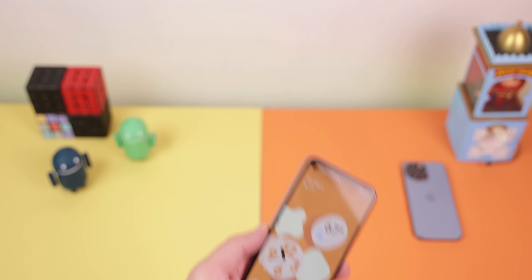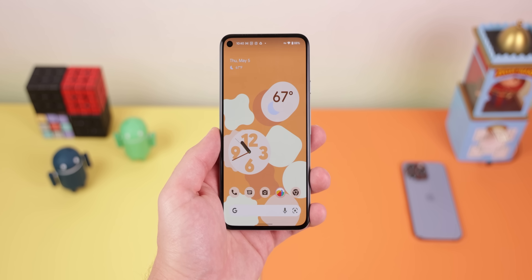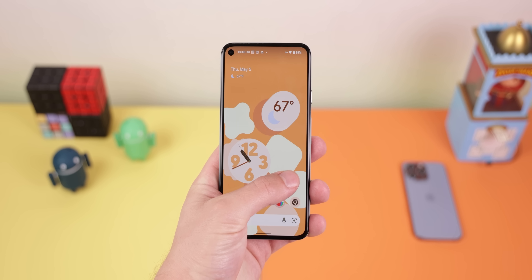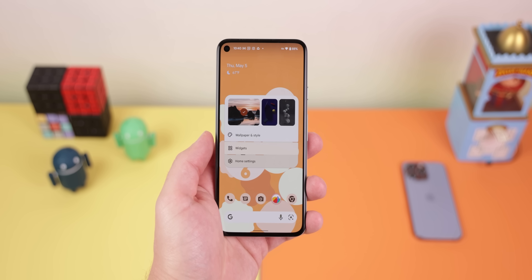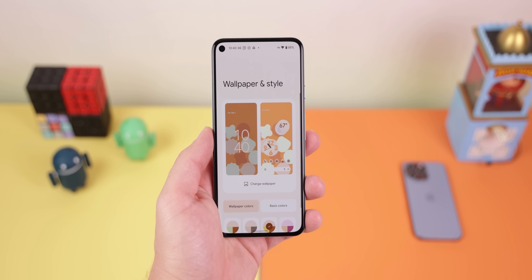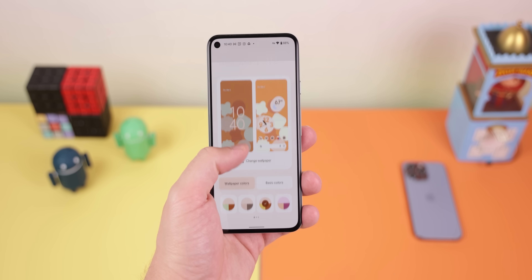Now Android 13 doesn't look like it's going to be such a crazy update as Android 12 was. I could be wrong, but Android 12 set the bar really high — it completely changed the entire UI and introduced a new design language known as Material U.